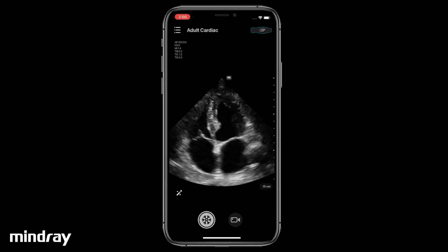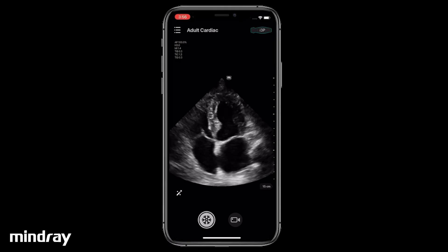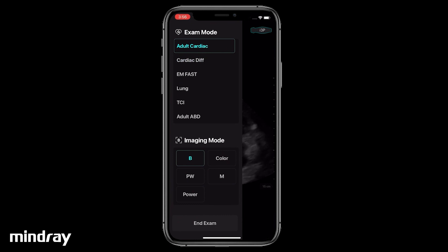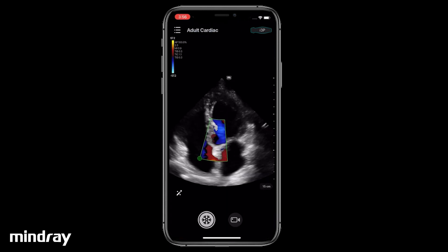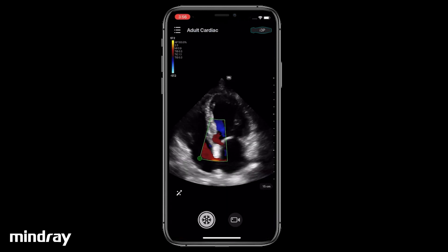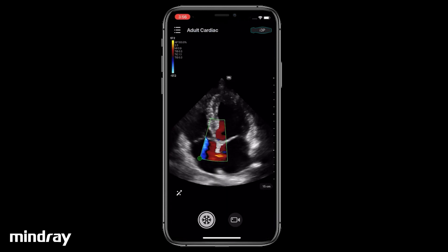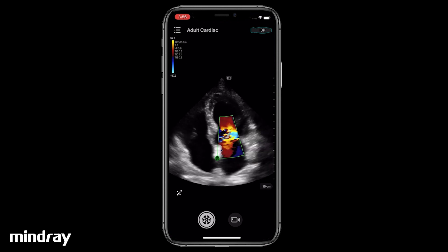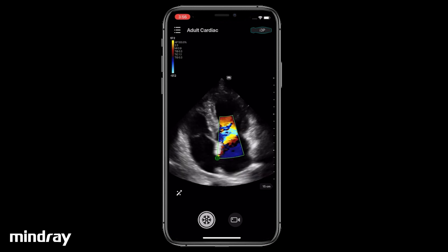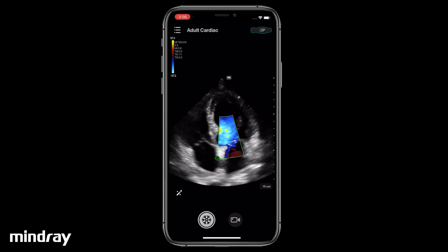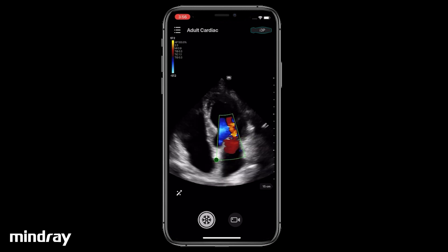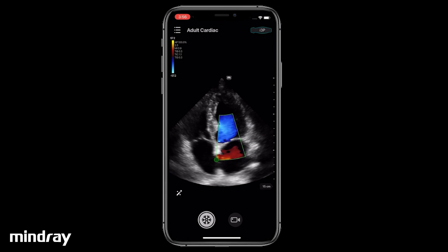Swipe the screen from the left edge to the right, then tap Color. Drag the sample frame to the target position. Drag the direction icon at the lower left corner of the sample frame to resize.